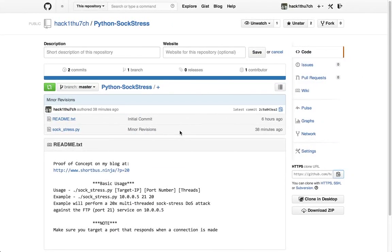Alright, in this video I'm going to demonstrate the use of my new Python Sockstress Denial of Service tool.